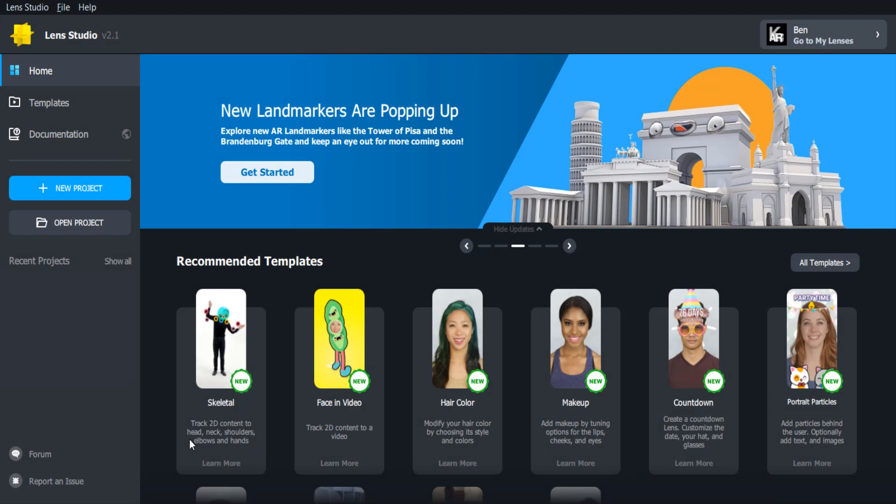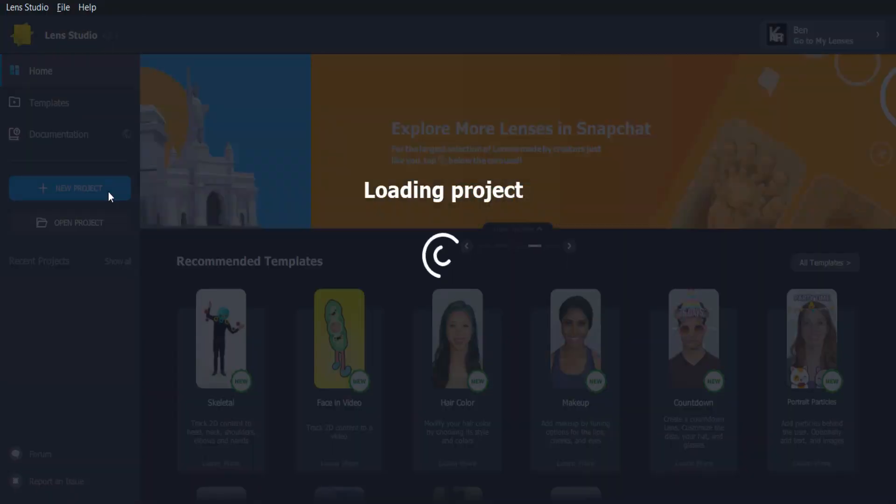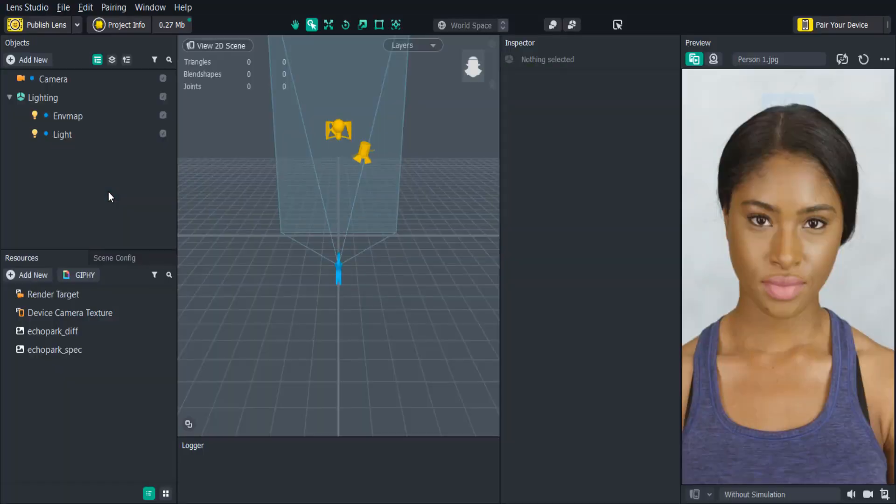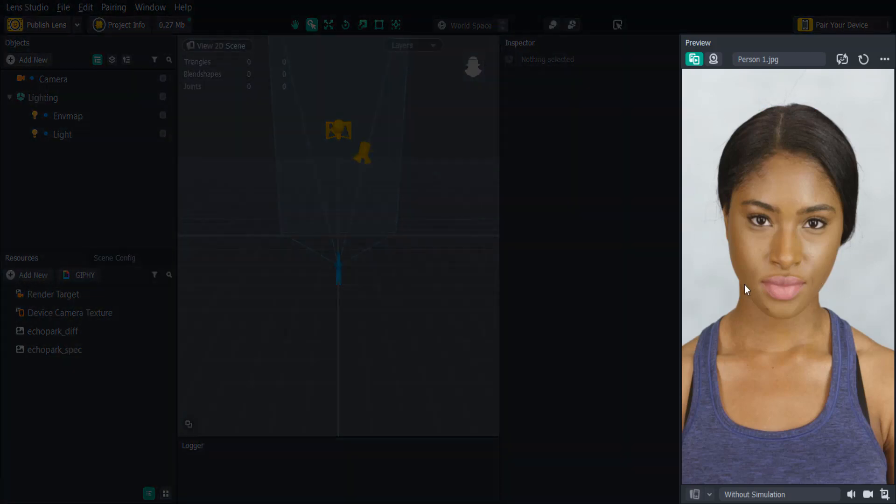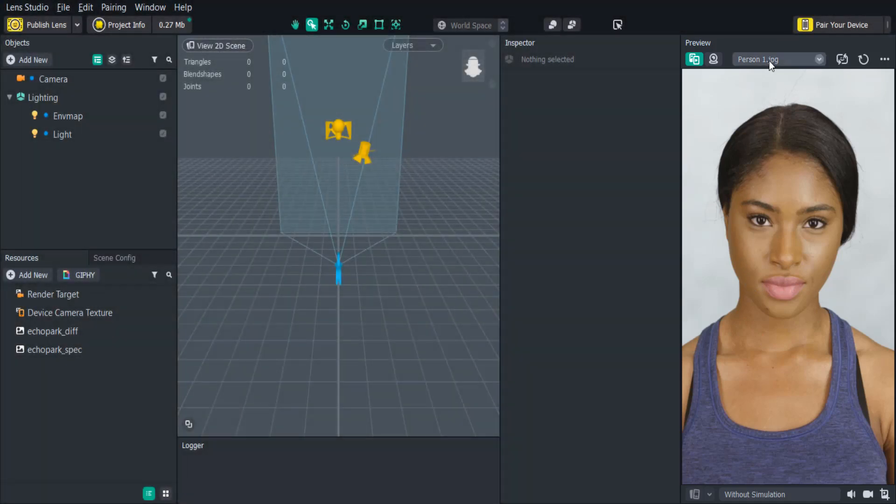Let's open up a new project and familiarize ourselves with the different aspects of Lens Studio. So the first thing you'll notice is that it's separated by multiple panels. The first one you might notice is on the right called the preview panel. And this is where you'll be able to see the changes you make to the lens in real time.